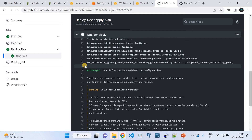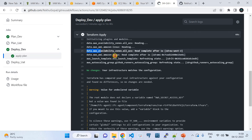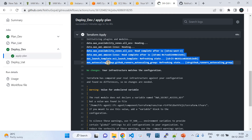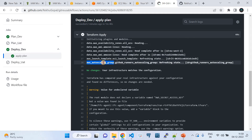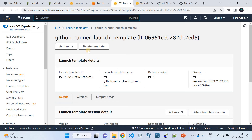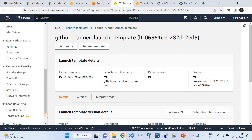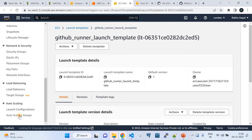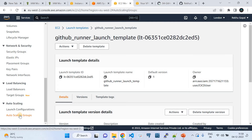Looking at the completed pipeline, you can see all commands in the Terraform file have been executed: creating the launch template, creating the Auto Scaling Group. The instance is up and running, the launch template is there, and the Auto Scaling Group is there — all spun up by this pipeline.